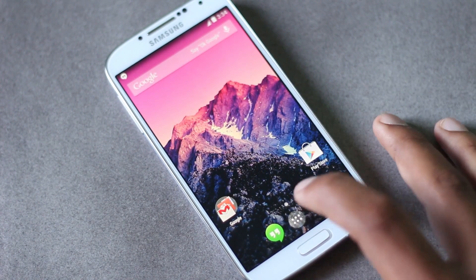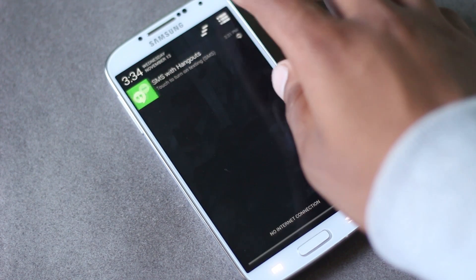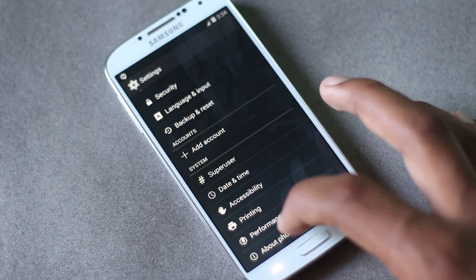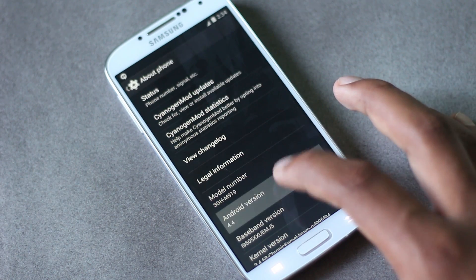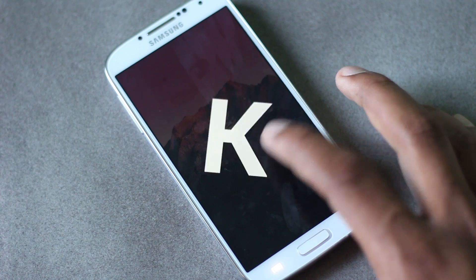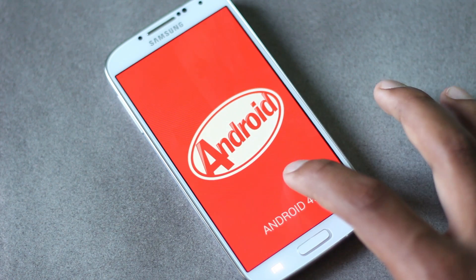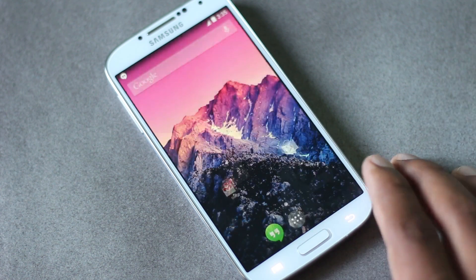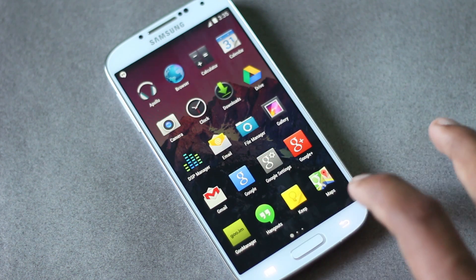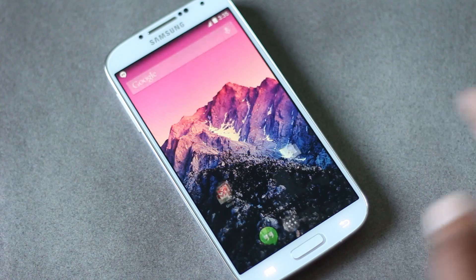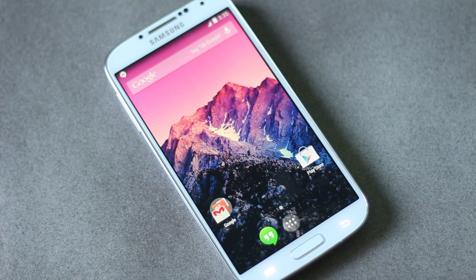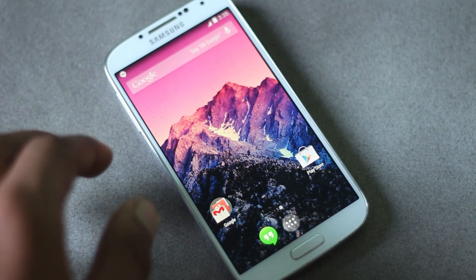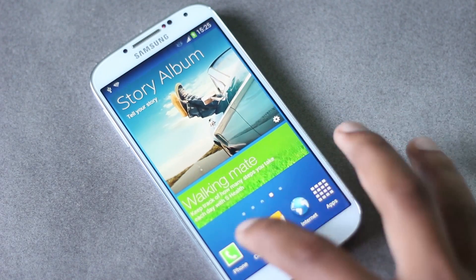Hey guys, this is a tutorial on how you can install Android version 4.4 on your Galaxy S4 GT-I9505. This custom ROM is very fast and smooth with no lag at all. There are a few bugs which will be fixed soon — check the XDA link below for updates. Currently, the proximity sensor and IR blaster don't work, but everything else works fine.